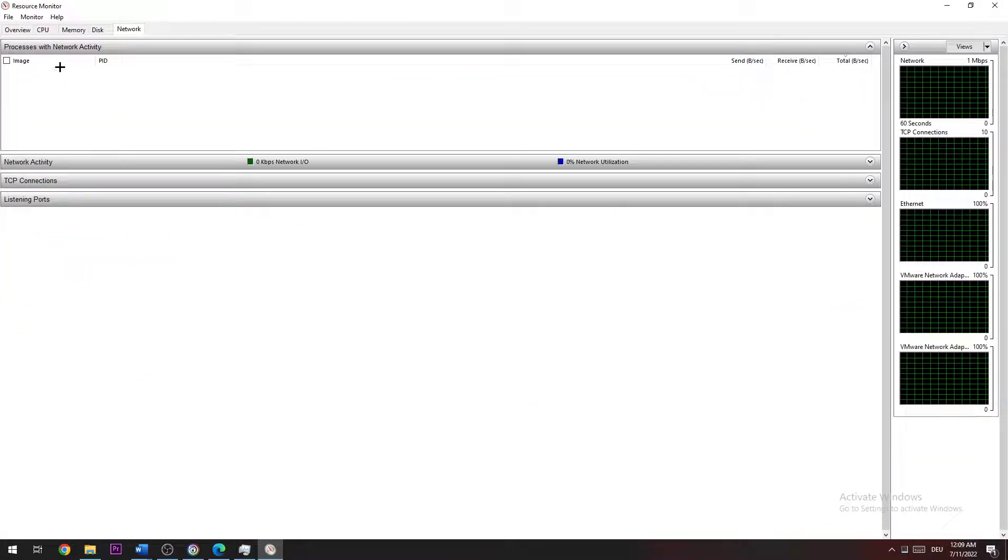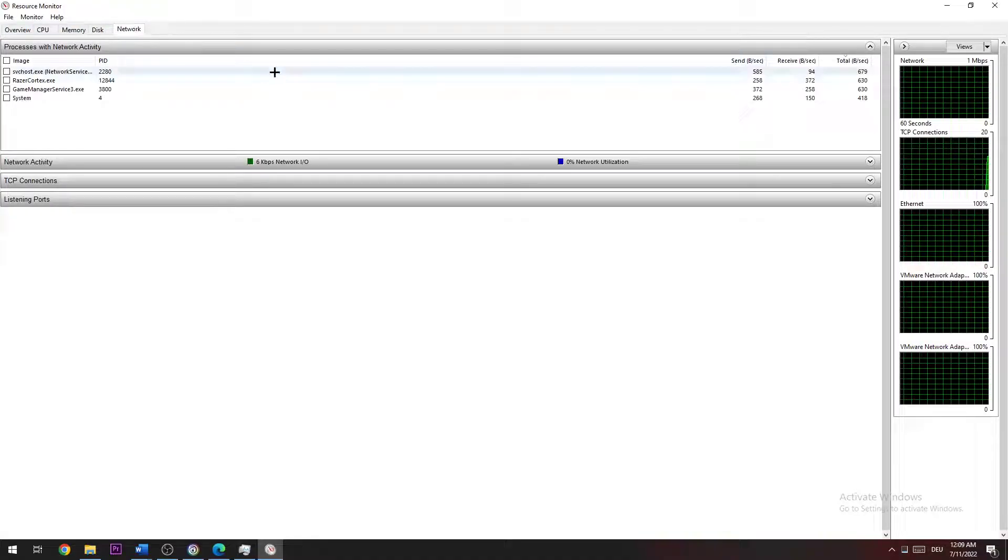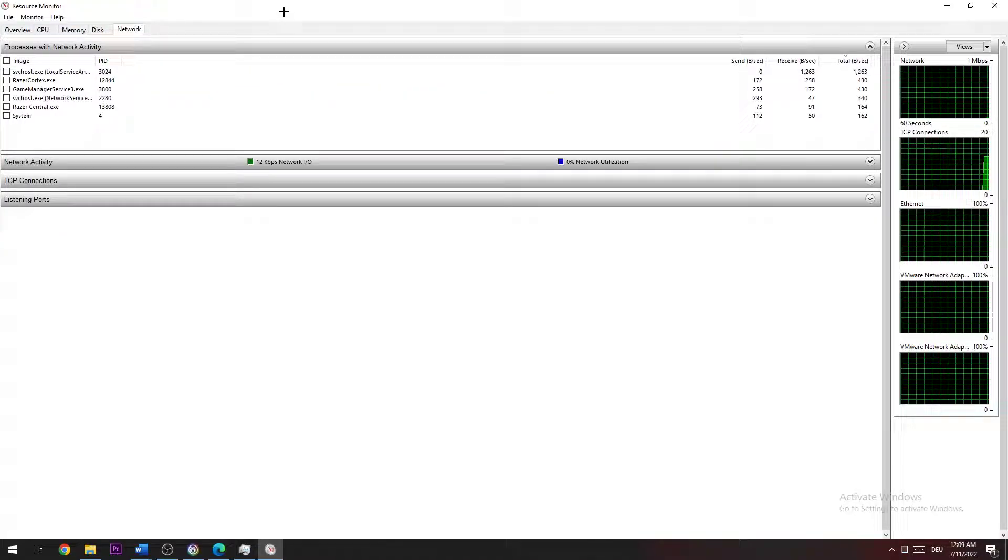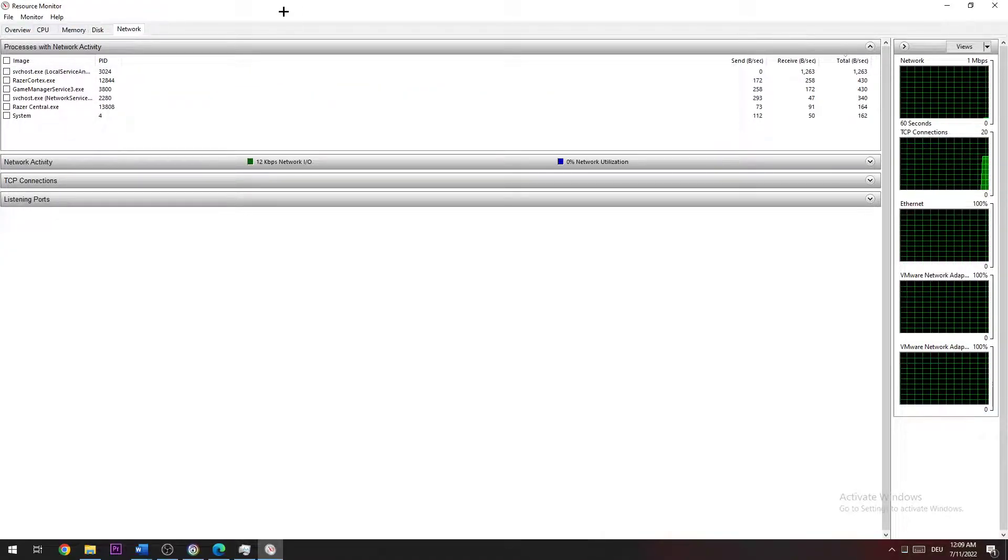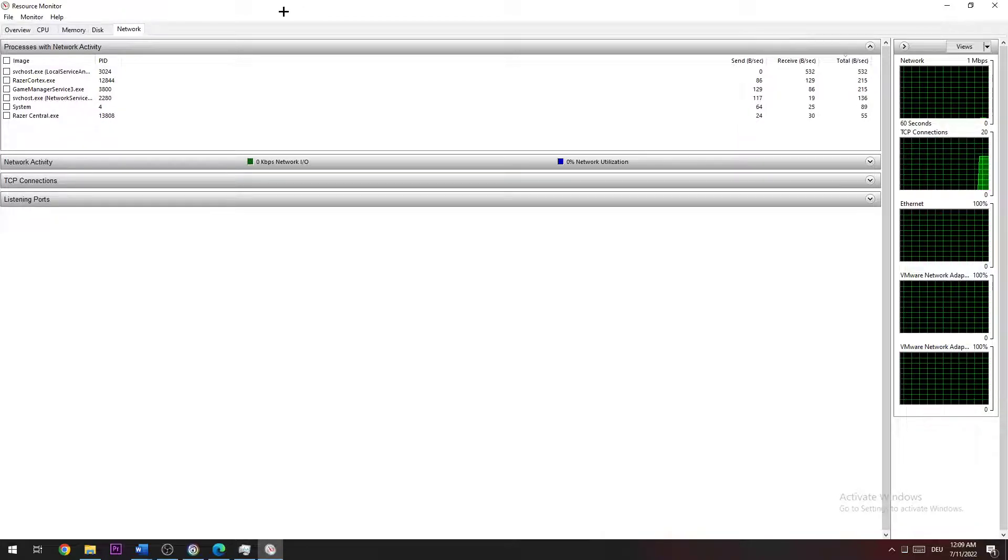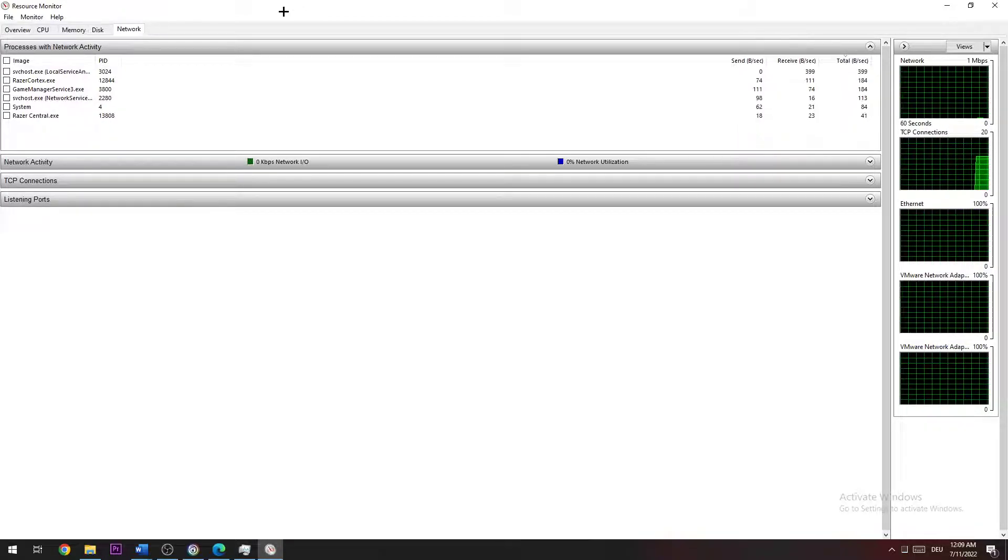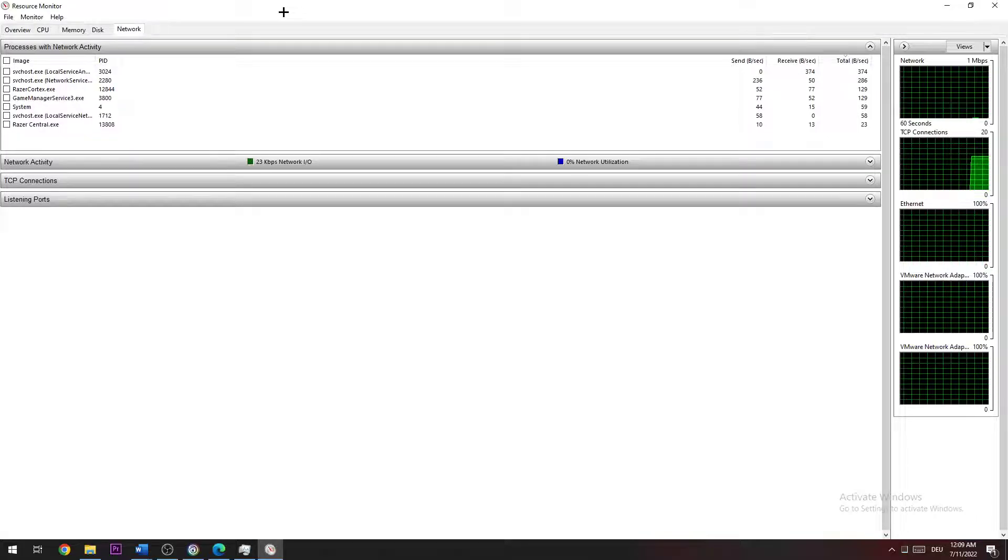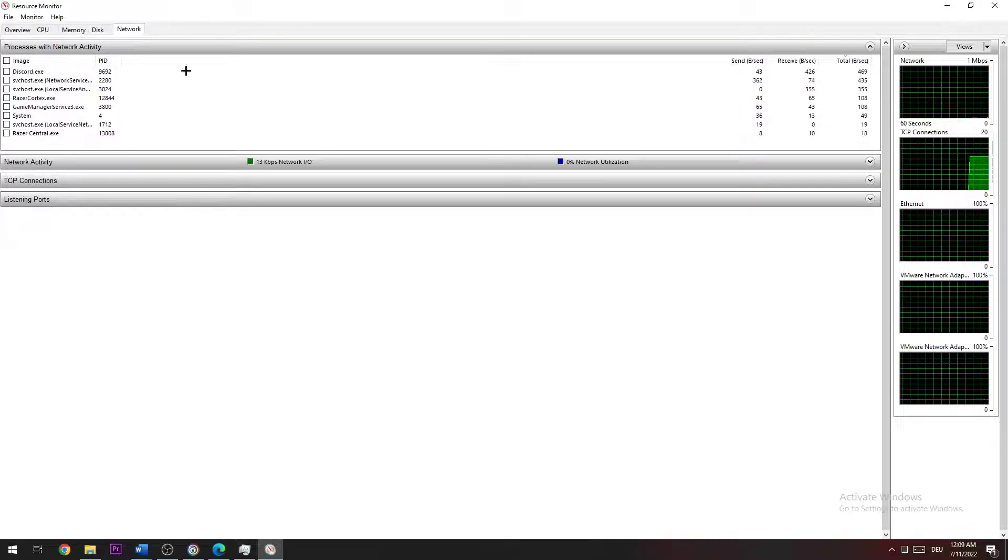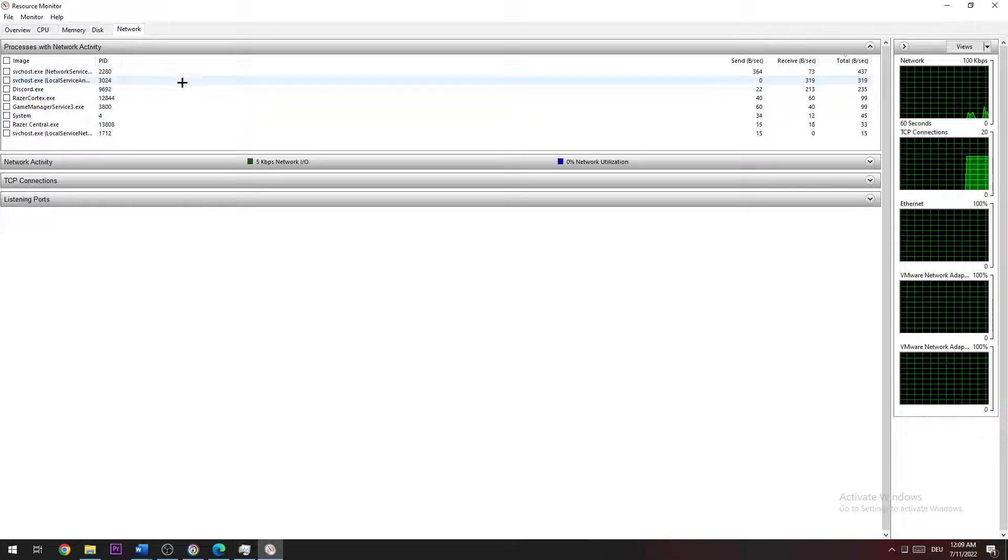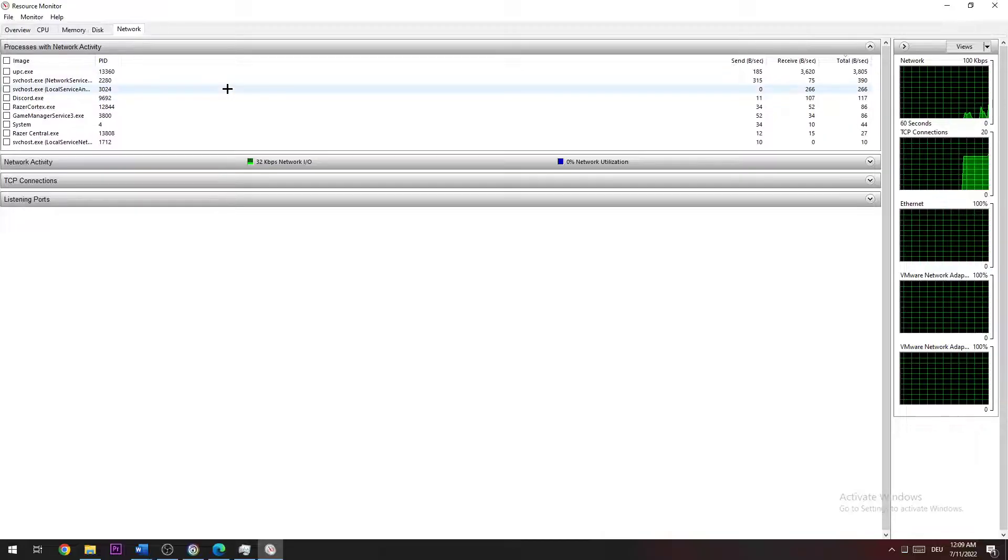Navigate to the right side and click on Network. Now you need to wait a few moments in order to let every single program load in right here. As you can see, sometimes there pops up a new one, and you can basically see which program or application